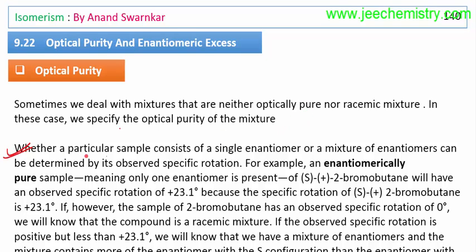Whether a particular sample consists of a single enantiomer or a mixture of enantiomers can be determined by its observed specific rotation. In an enantiomerically pure sample, only one form is present. For example, pure plus-2-bromobutane has a specific rotation of +23.1°. If the observed rotation of a 2-bromobutane sample is zero, it is a racemic mixture, where plus and minus rotations cancel each other.